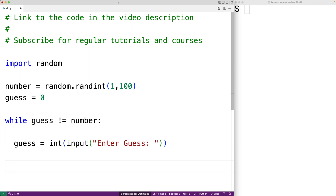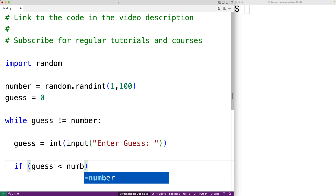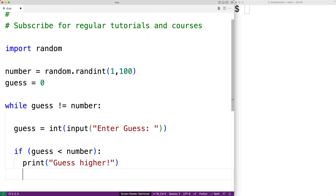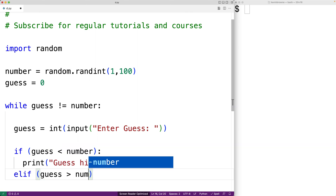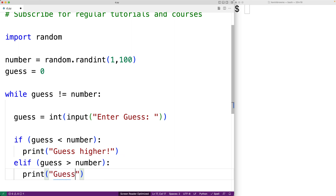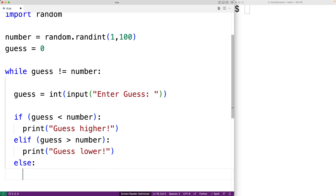Next we'll look at the guess. If the guess is lower than the number, the user needs to guess higher, so we're going to print 'guess higher'. Otherwise, if the guess is higher than the number, the user needs to guess lower, so we're going to print 'guess lower'. Otherwise, the only possibility is that they got it correct, and in that case we'll print 'you won'.